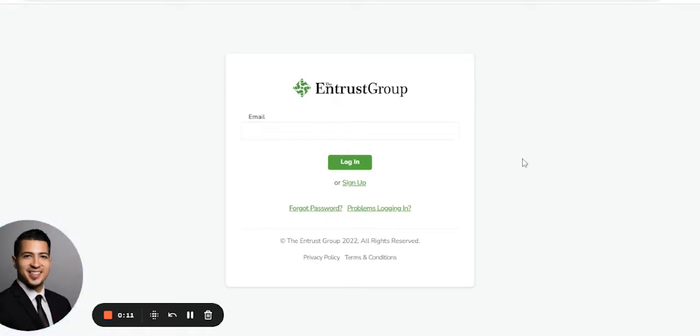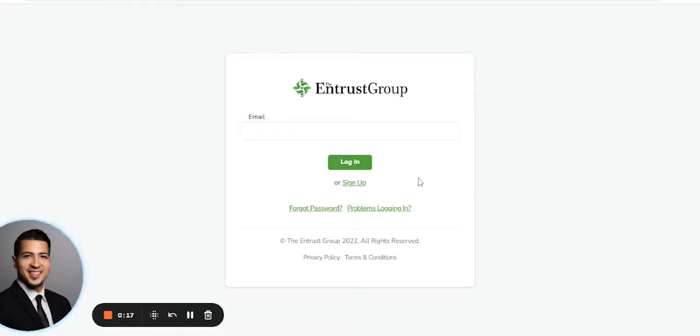This is our login screen. Before entering your email or clicking any buttons, click right here on Forgot Password.